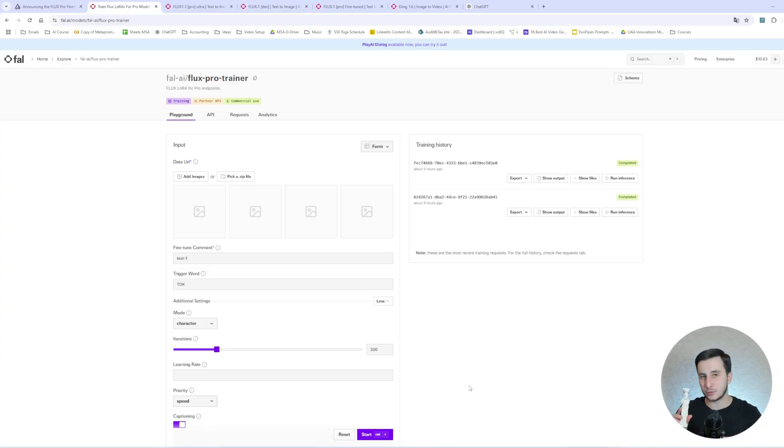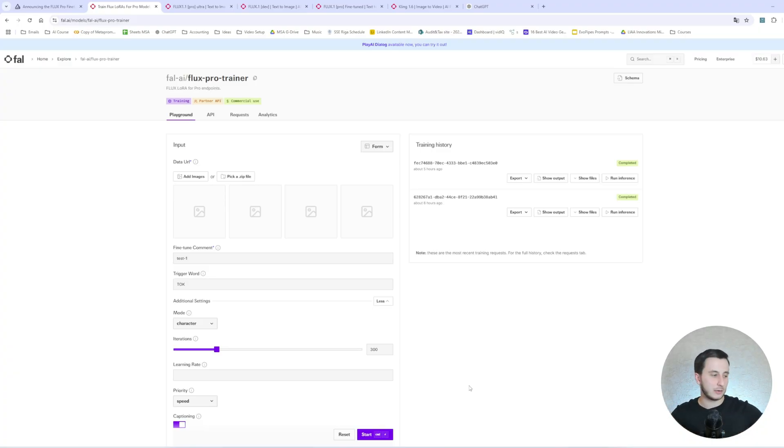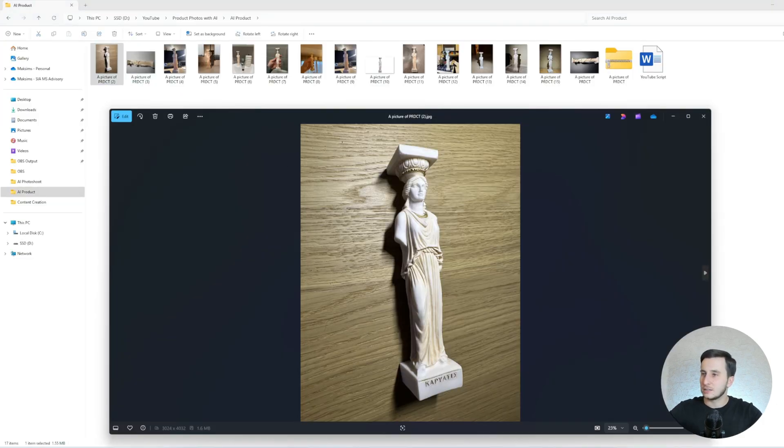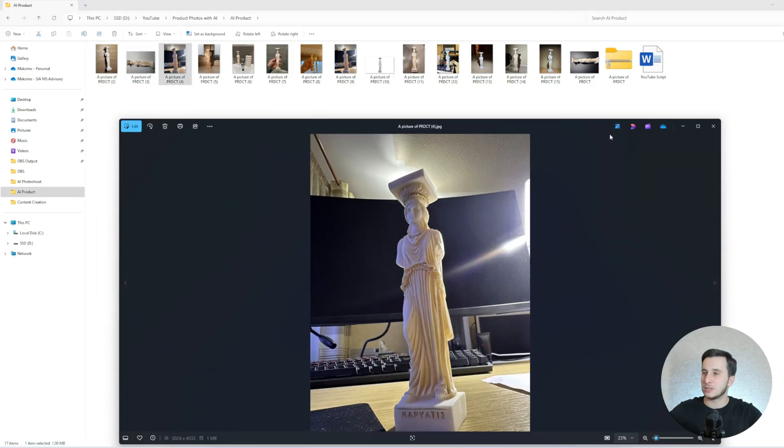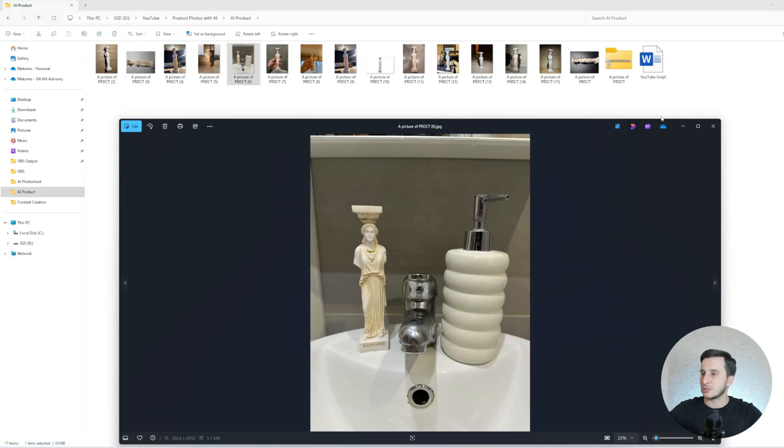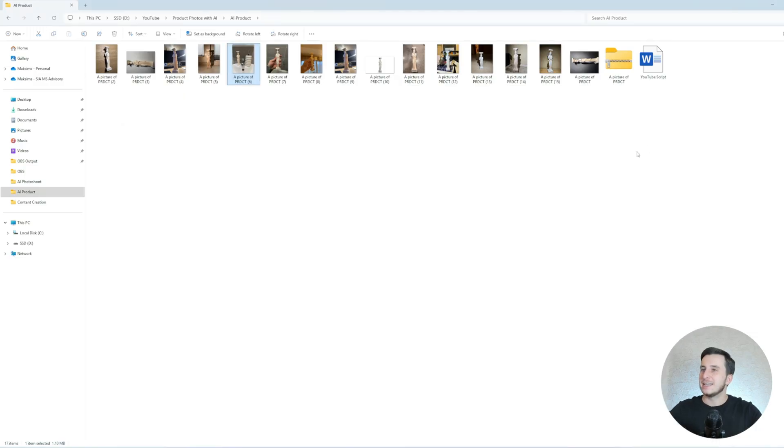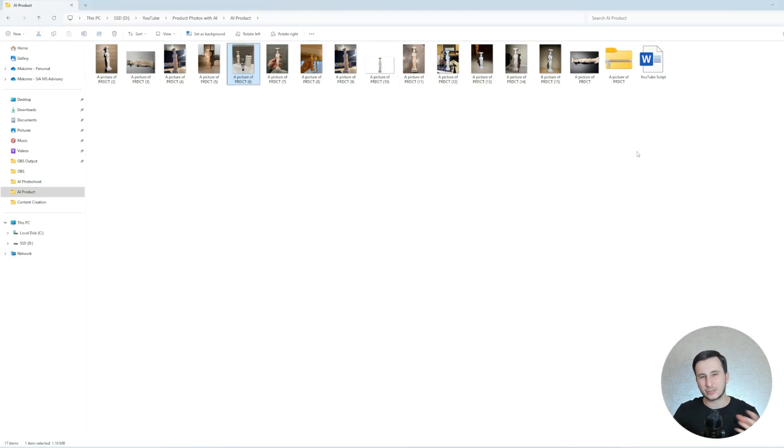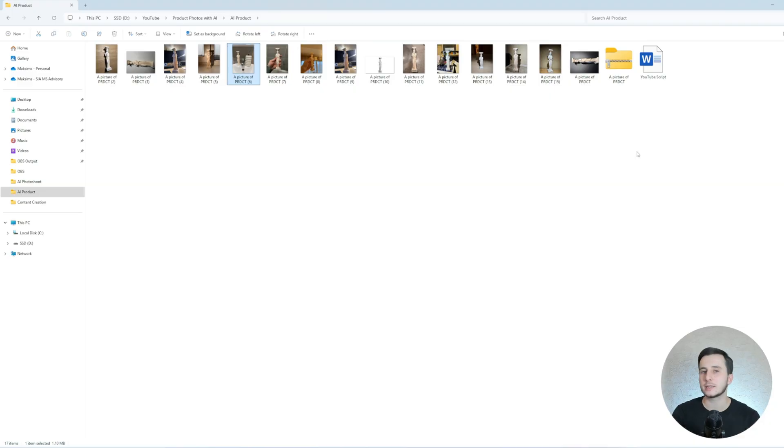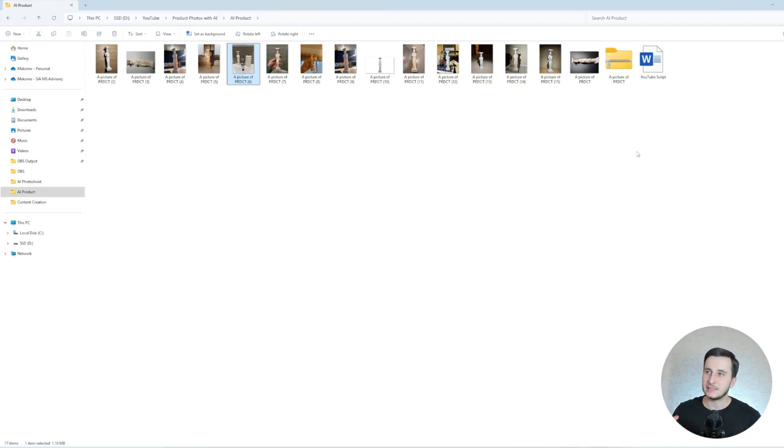Luckily enough, I've done it already. As I mentioned before, we're going to be using this statue as our brand-new product. So what I actually did, I took my phone and took a few photos of this statue that are going to be used for the training. One important thing for the product, photos should actually not be the same in the same environment.